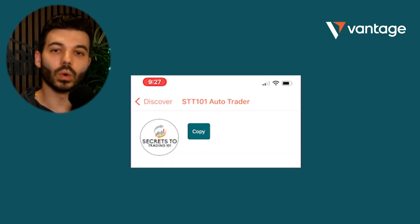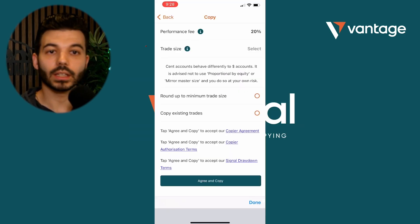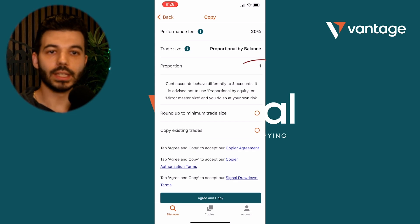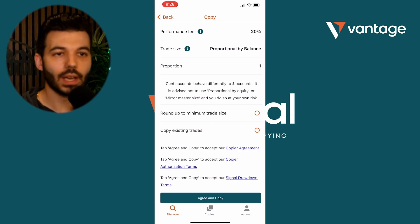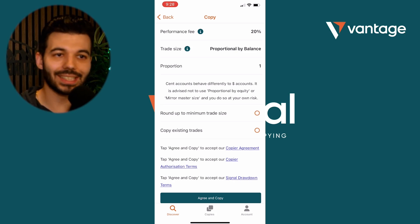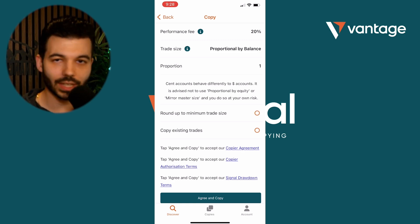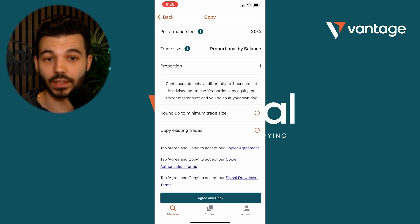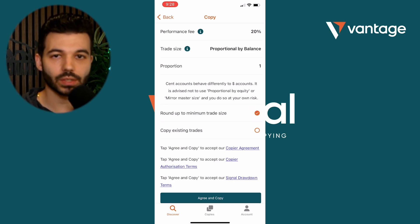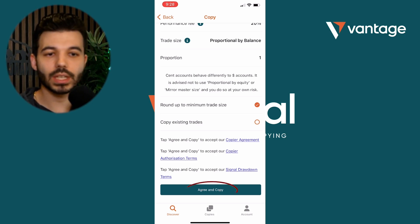Click on STT101 Autotrader and hit the copy button to enable copy trading alongside our trading robot. Click on the trade size and select 'proportional by balance,' then hit done. Leave the proportion as the default, which is 1. I don't recommend increasing this number, as we've designed our trading robot to produce long-term consistent profits with low drawdown — there is no need to increase your proportional risk, so just leave it at 1. From there, click on 'round up to minimum trade size' to enable smaller accounts starting from just $50 to trade alongside us. Lastly, hit the agree and copy button.